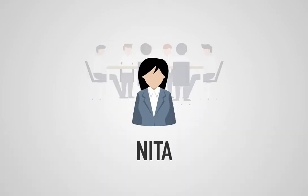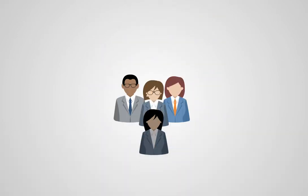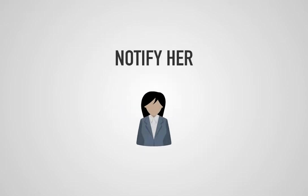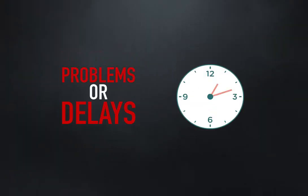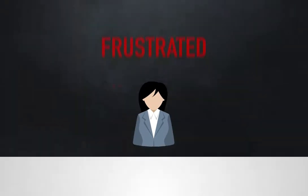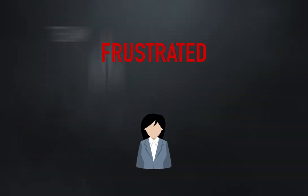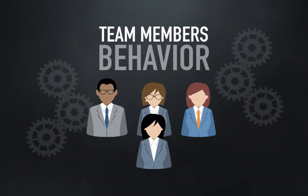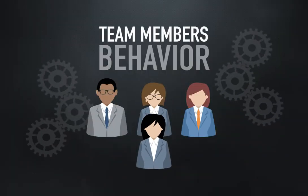Nita expects her team members to speak up with any questions they may have and also notify her and the team of any problems or delays they've encountered. Nita sometimes gets frustrated with some of her team members' behavior during these meetings.